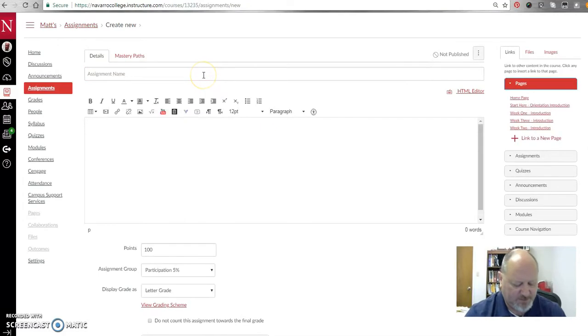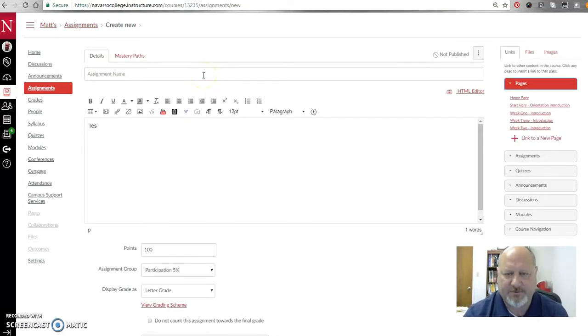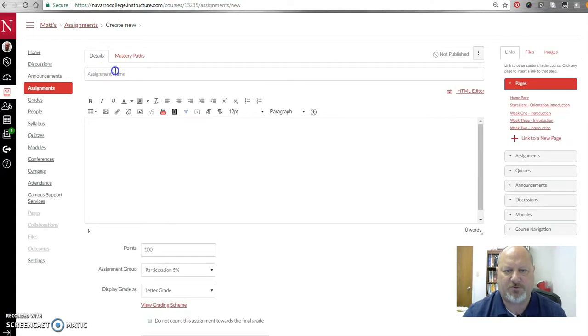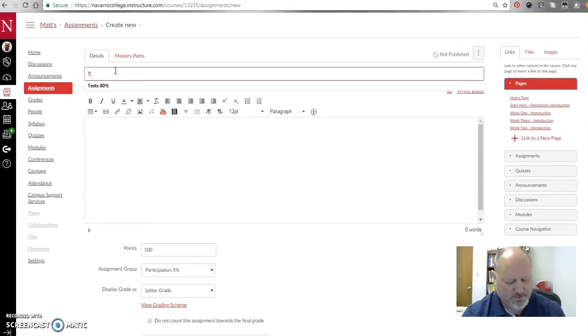And then what I want to do is actually create an assignment for something that can be uploaded. So I go out here to Assignments, and from here, I can just create assignments. Any old assignment will do. Just call it Test Assignment.